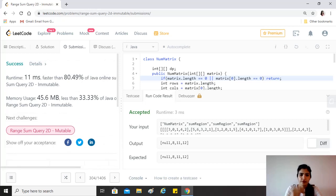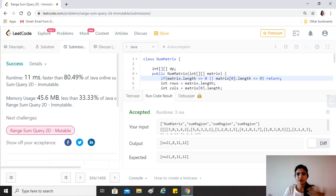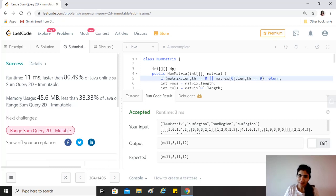The time complexity of the constructor (numMatrix) is O(M×N) and space complexity is also O(M×N). However, the sumRegion method runs in O(1) because we just add and subtract a few DP values to get the answer. Hope you find this video helpful — please like, share, and subscribe. Keep coding and take care!